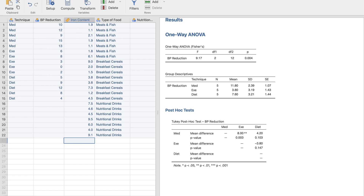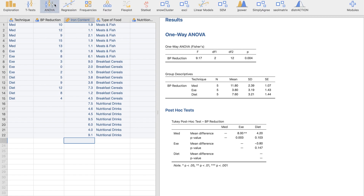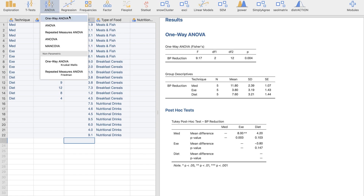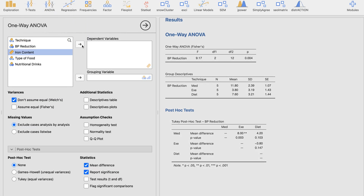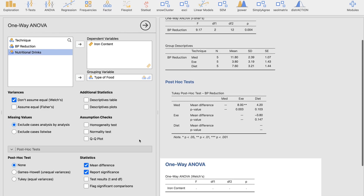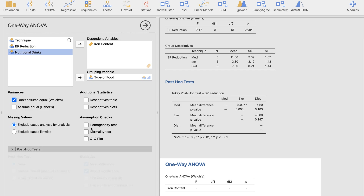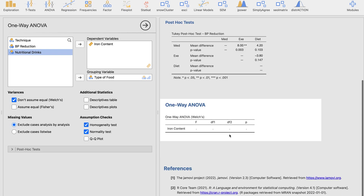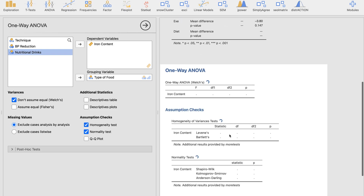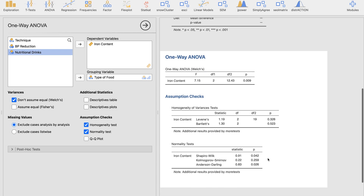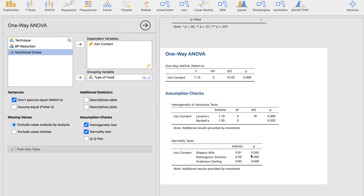Now we'll set up the ANOVA in Jamovi. I'll click on Analysis, then ANOVA, then One-Way ANOVA. I'll input iron content as the dependent variable and type of food as the grouping variable. We want to check the normality test first and the homogeneity test. Looking at the Shapiro-Wilk test, the result is significant — implying there is a violation of the normality assumption.